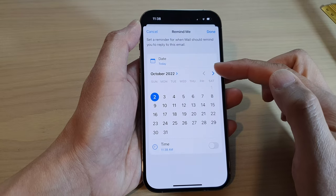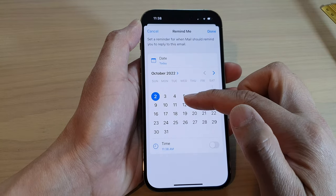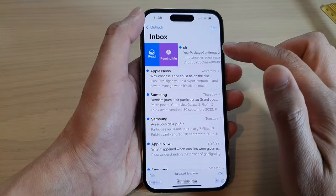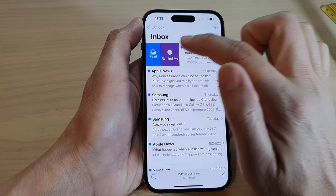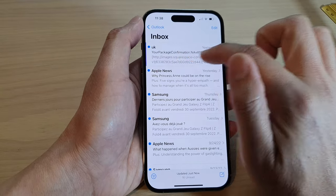If you choose remind me later, you can select a date anytime. So I'm going to choose remind me in one hour time.